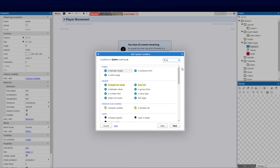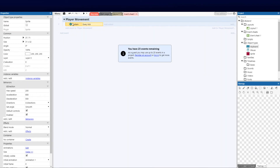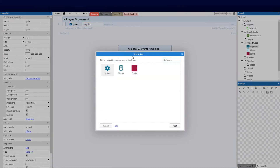Let's add our first event: a system-based Every Tick event, so something happens every frame. I want my player, instead of using directional keys, to face where the mouse cursor is — like in Diablo. Wherever the mouse cursor is, the player looks that way. So the first thing I'll do is add an action to set the angle of the sprite. I'll click on Sprite.